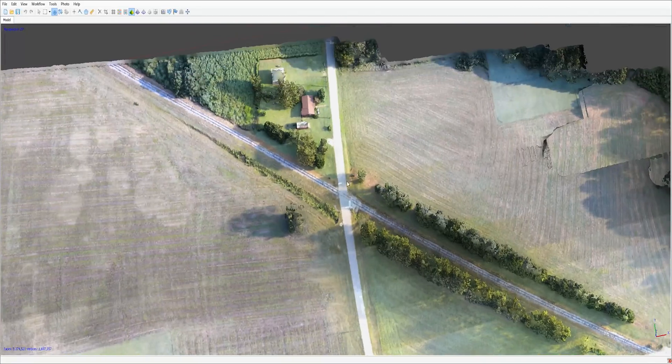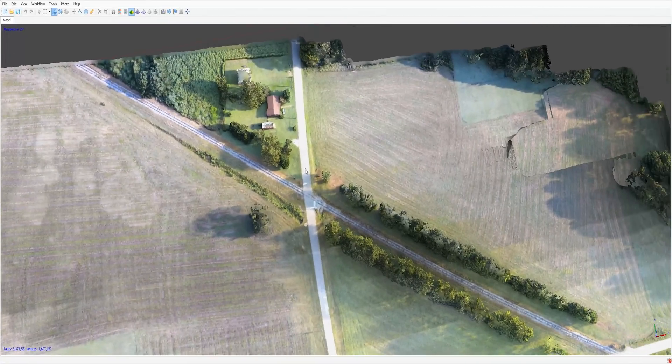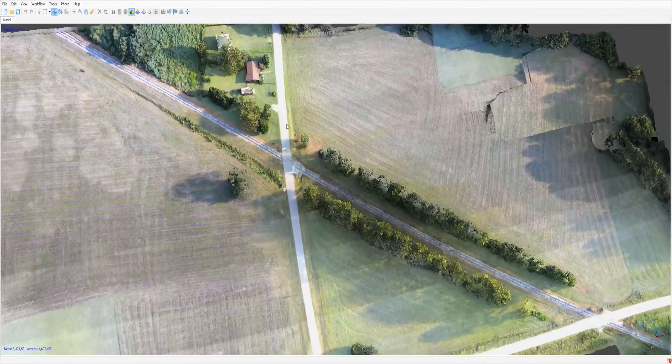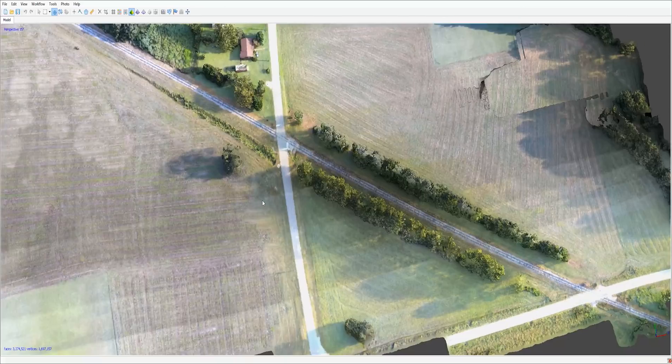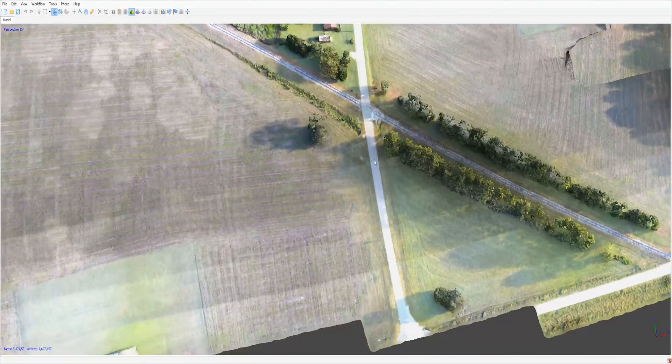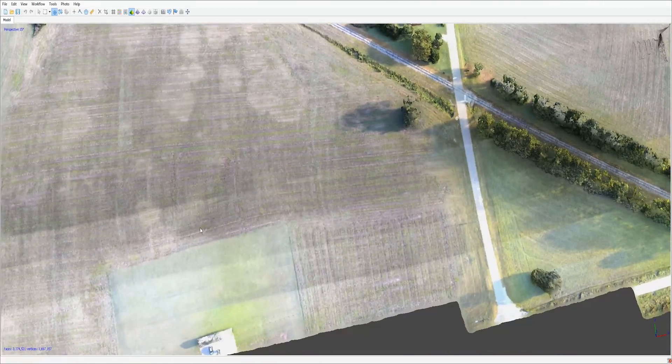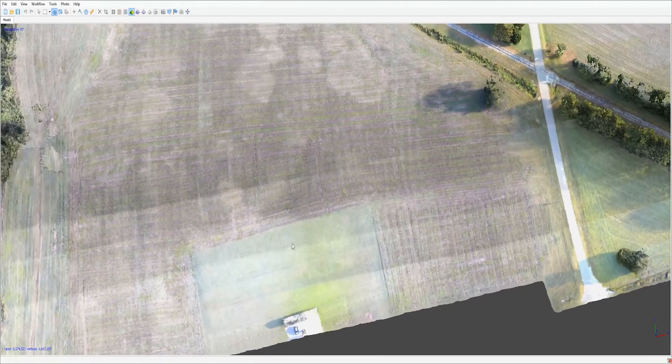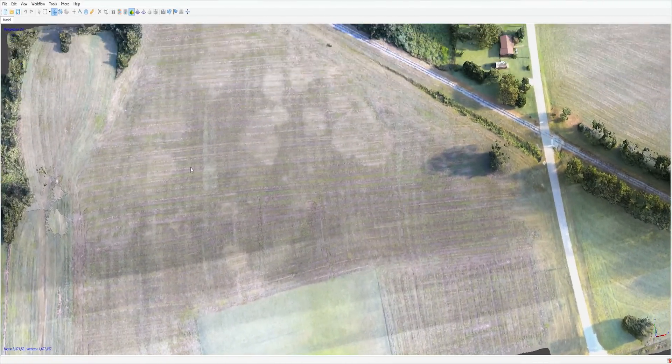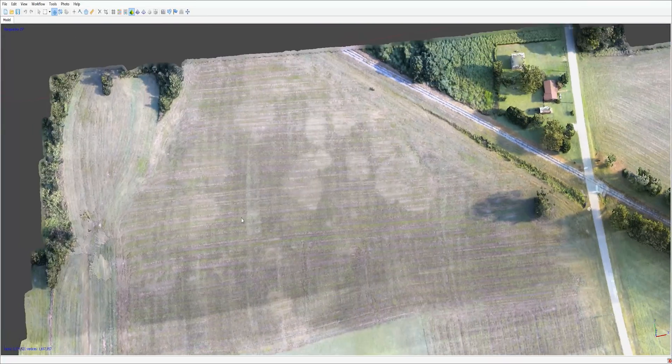Hey what's going on everybody, it's your favorite introvert here. Today we're going to be playing around with Ground Station Pro using the Mavic Pro and we're going to create a 3D landscape like the one you see here. Let's go ahead and get into it.